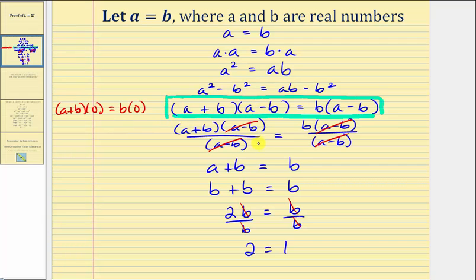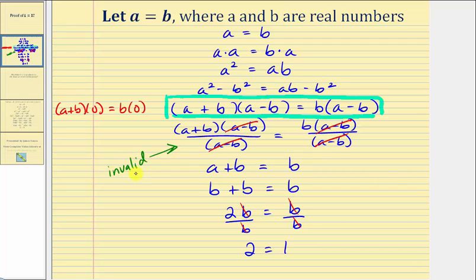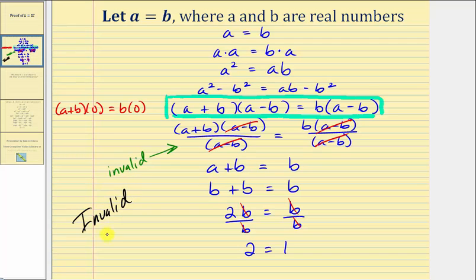Notice down here we have the quantity A plus B equals B, which is stating that the non-zero factors are equal to each other — which is not true just because the product equals zero. Looking at the next step, notice how we divided both sides of the equation by the quantity A minus B. But since A equals B, A minus B is equal to zero, so we actually divided by zero here. Division by zero is undefined, so this is the step that is invalid. Because division by zero is undefined, we can't divide both sides by the quantity A minus B to get A plus B equals B. This is an invalid proof, as we expected, because we know that two doesn't equal one.